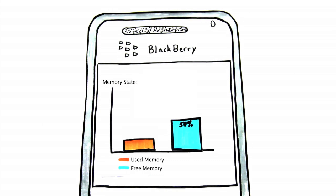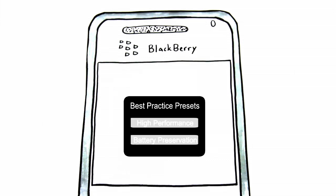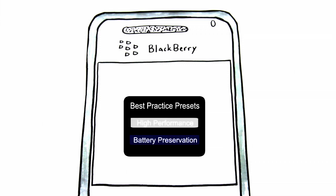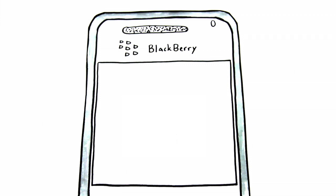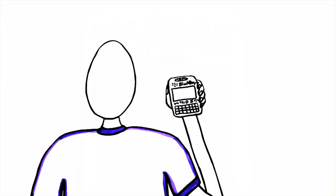Memory Booster also comes with automatic boosting presets, where John can choose between high performance or battery preservation. These presets configure the automatic and optimal memory boosting setup, so that John doesn't have to worry about whether he has the best settings possible.